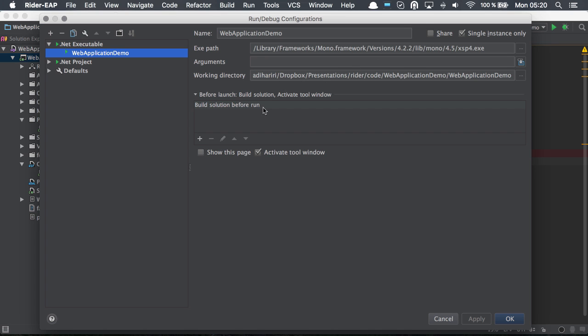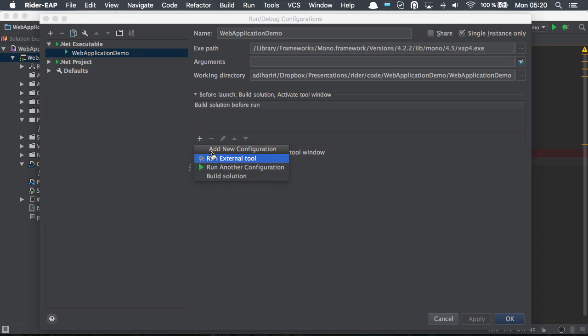Run configurations also provide us the ability to define an actual action that we want to happen before we launch. Here I can click plus and say I want to run an external tool, run another configuration, or for instance, build the solution.